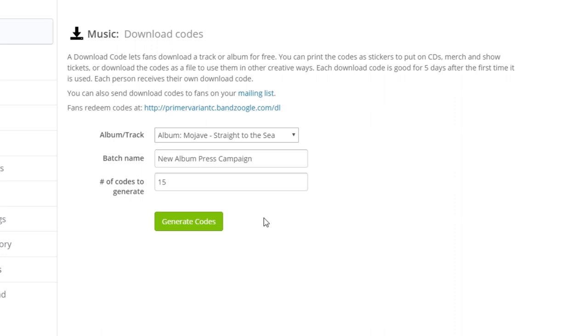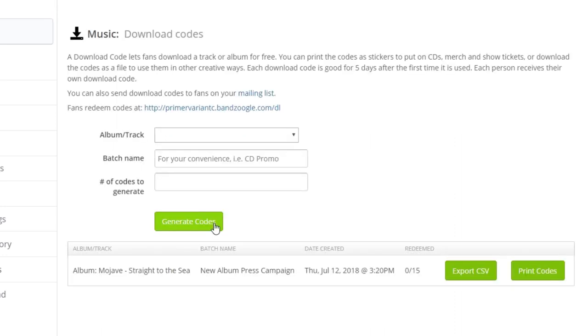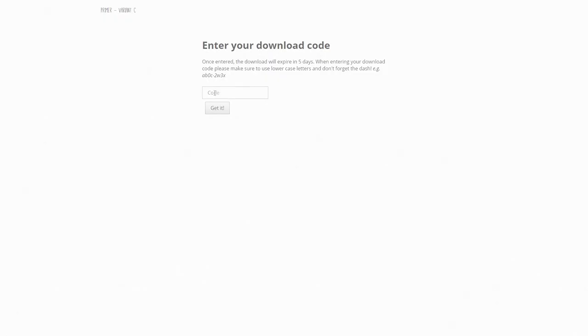From here, you can select Generate Codes to create the batch. Once the batch has been generated, you can export a CSV of the download codes or print them out using Avery 5160 labels or another compatible label.